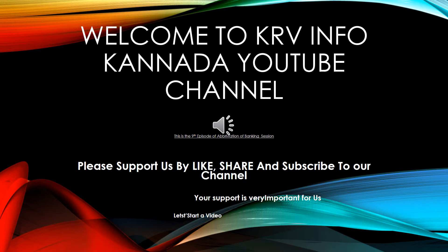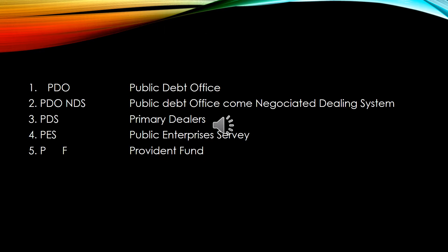Let's start. 1. PDO – Public Debt Office. 2. PDONDS – Public Debt Office cum Negotiable Dealing System. 3. PD – Primary Dealers. 4. PES – Public Enterprises Survey. 5. PF – Provident Fund.